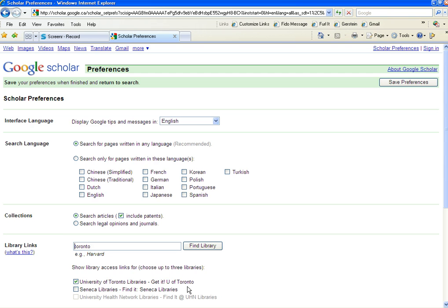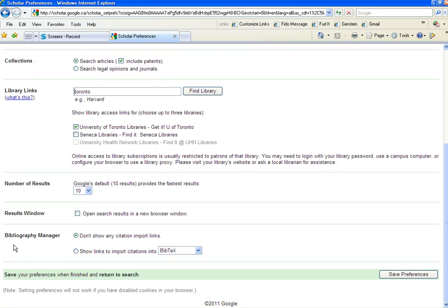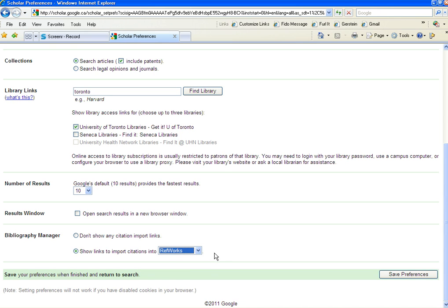Make sure that one is checked, then scroll down to the bottom of the page. You'll see one more option that's useful for you, and that's Bibliography Manager. Click the button Show Links to Import Citations into Bibtex and change that to RefWorks. That way you'll easily be able to import the references that you find in Google Scholar into your free RefWorks account that's available to you from the U of T. Then click Save Your Preferences.